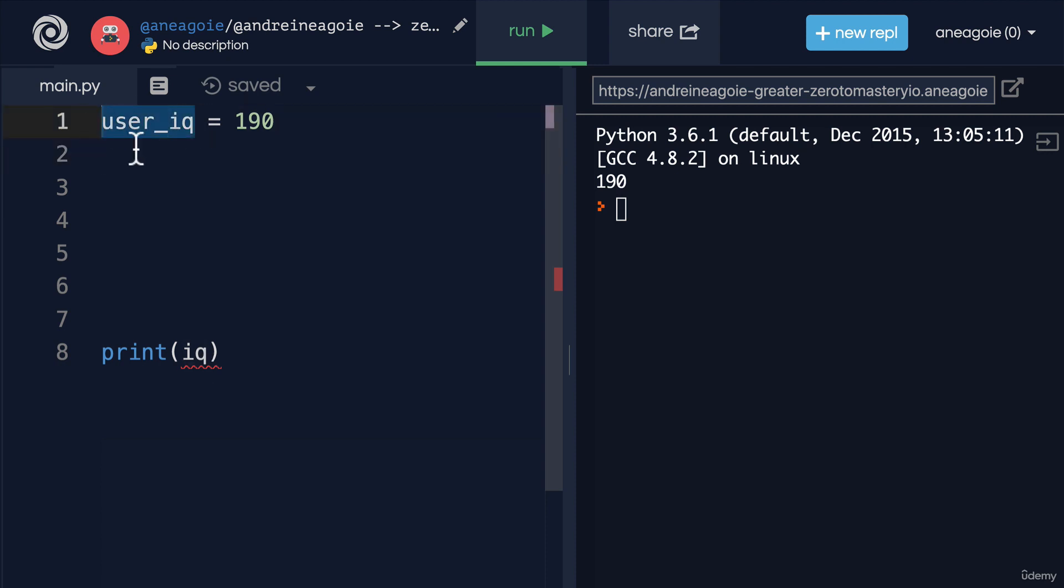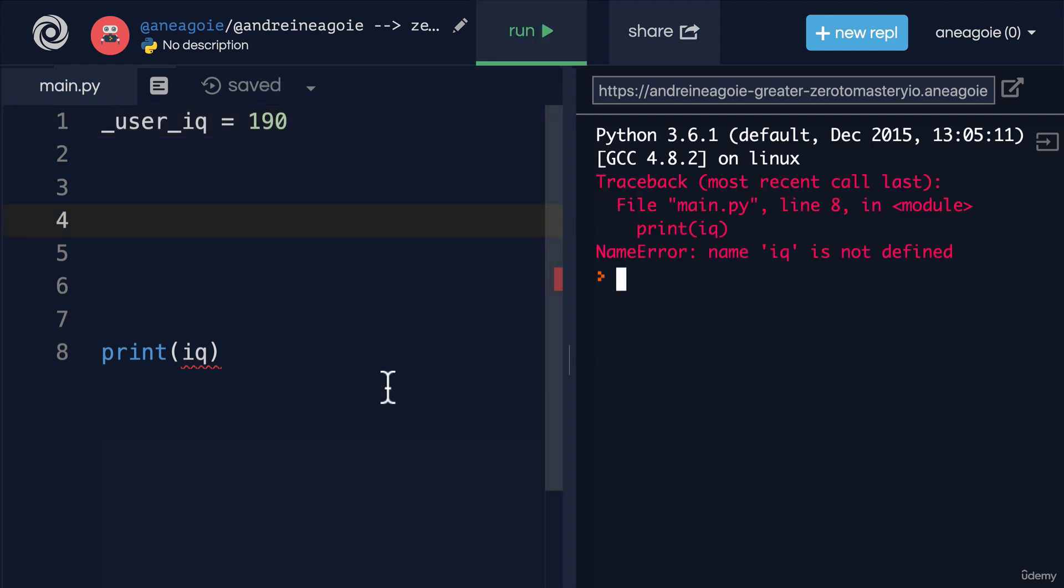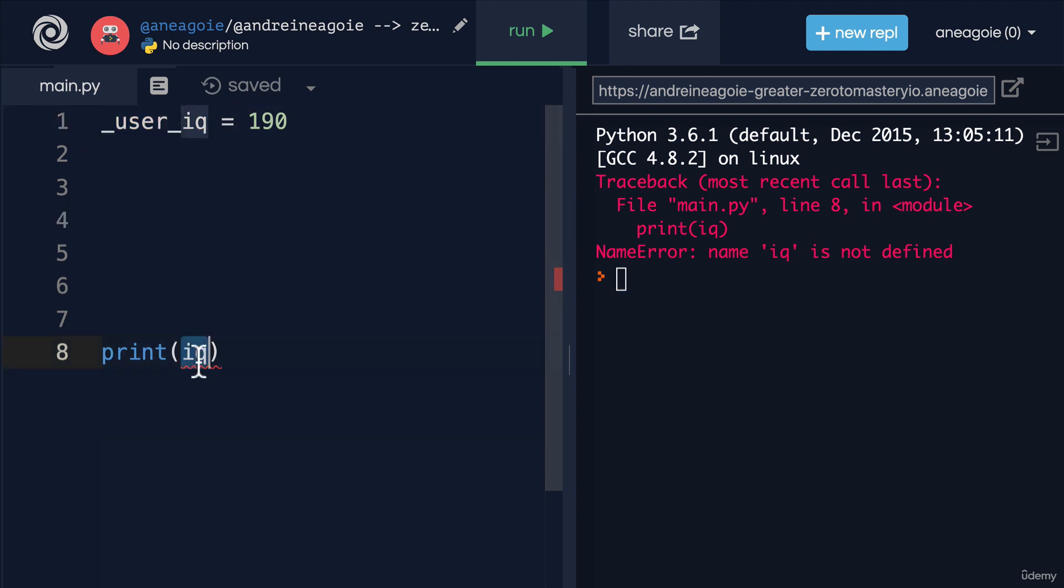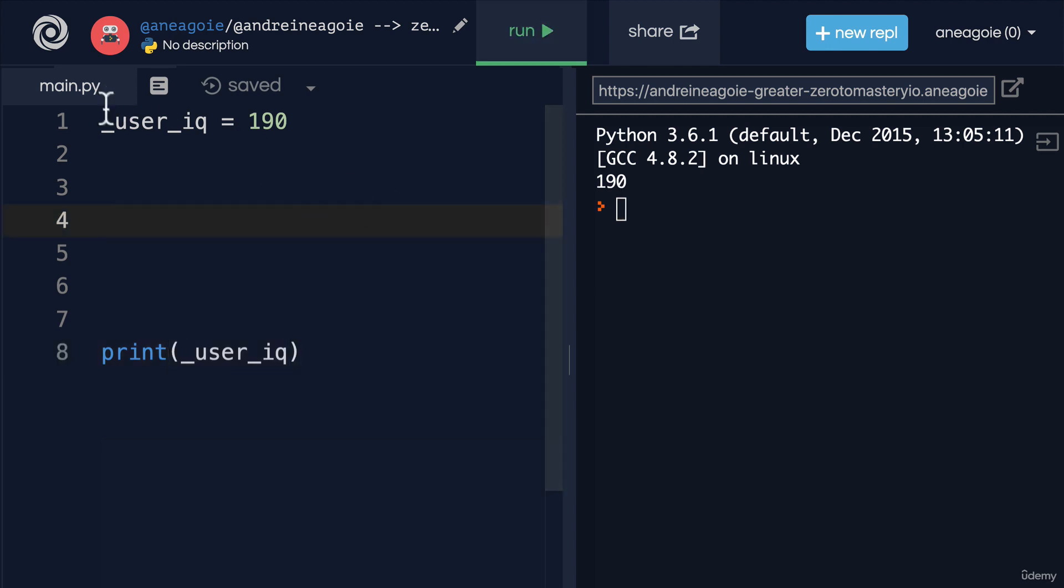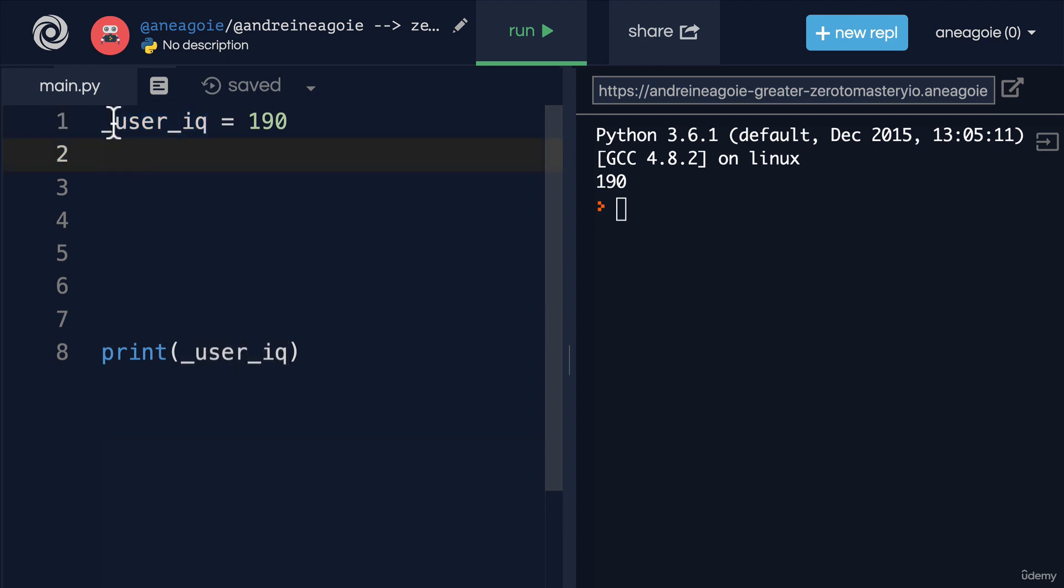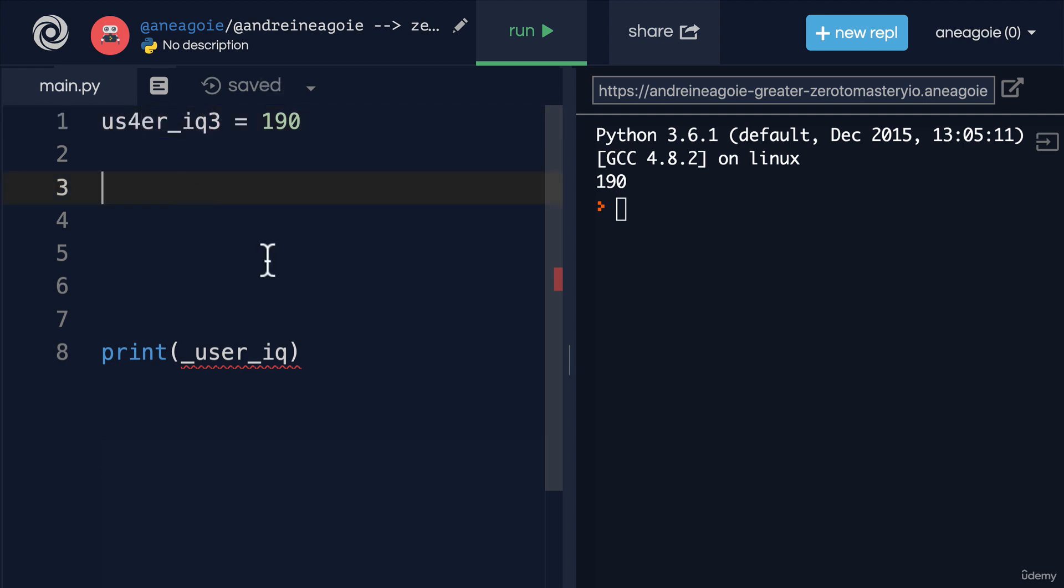You also have to start your variables with either a letter or an underscore. So I can technically do this and I click run. Well that's going to give me an error because I've changed the variable. So now in order to access that variable you have to go like this. Now underscore in Python signifies a private variable, something that we'll go over later on in the course. But usually you're starting your variables with a letter. And afterwards, yeah you can add numbers if you want in here. That's no problem. This is still going to work. This is a valid variable.